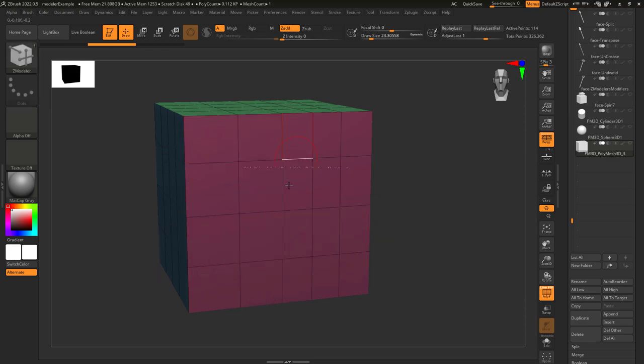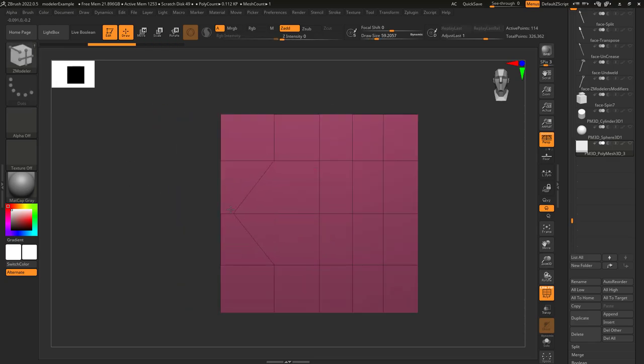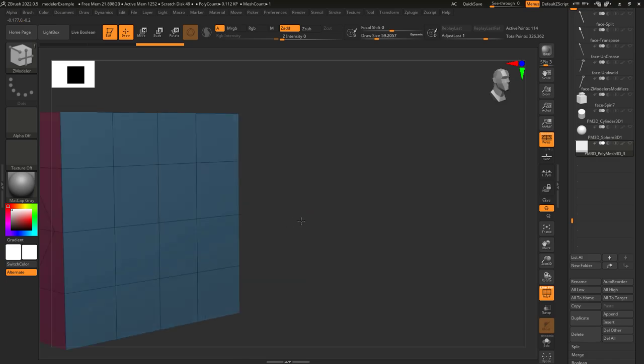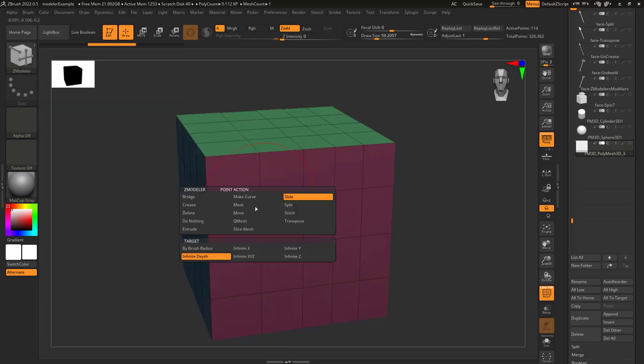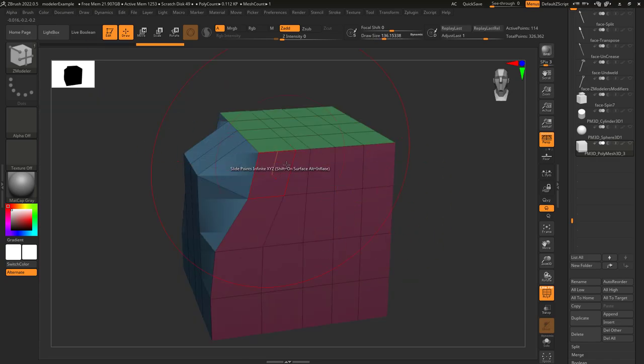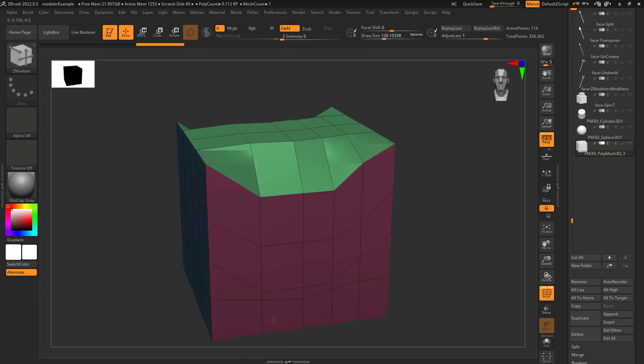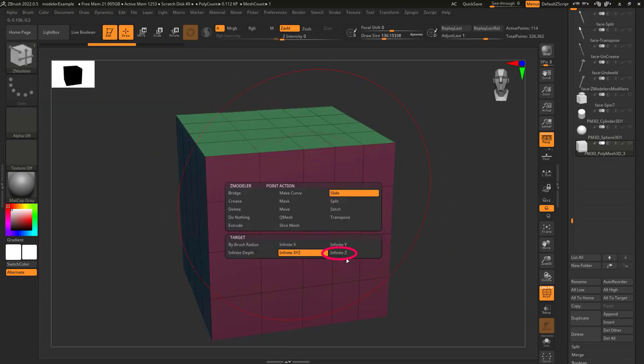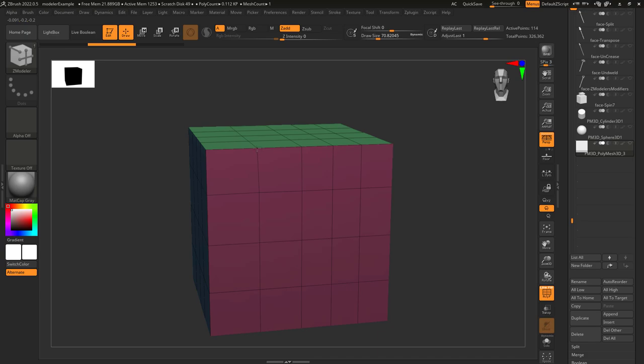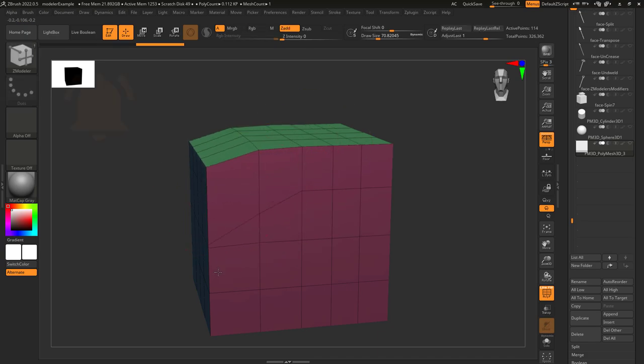Infinite depth just means it will grab all the points even through the object on the back side. Infinite XYZ does the same thing but with the full brush size and infinite Z is similar but only for the Z axis.